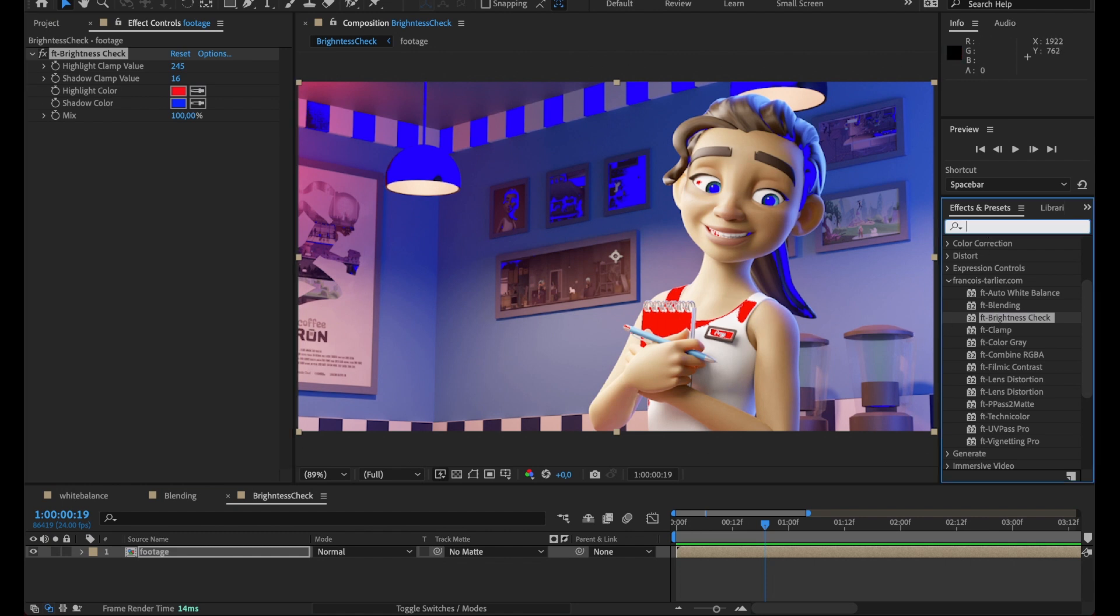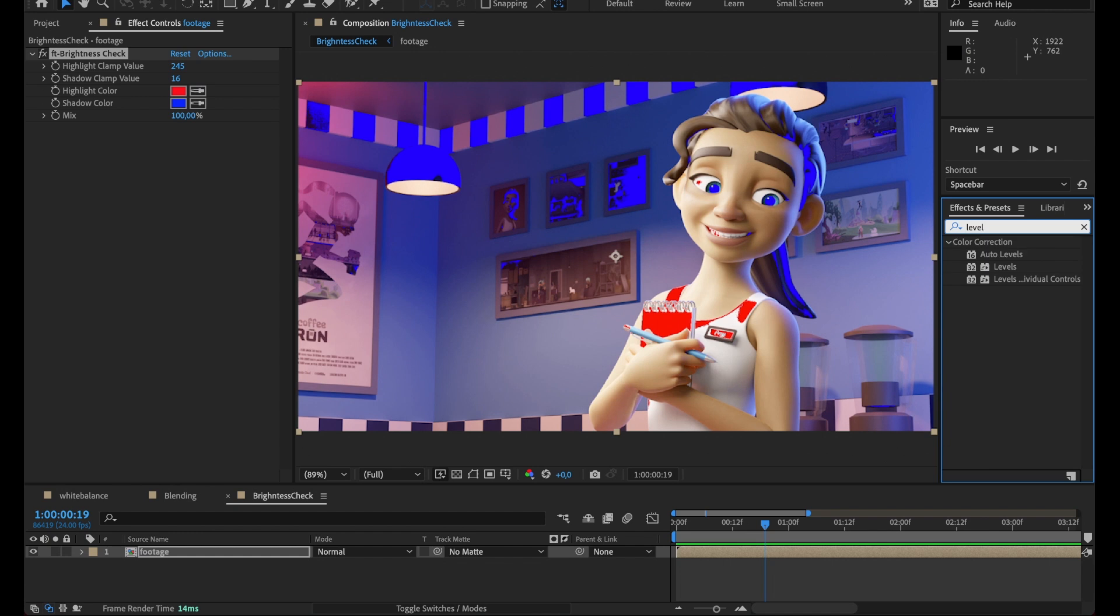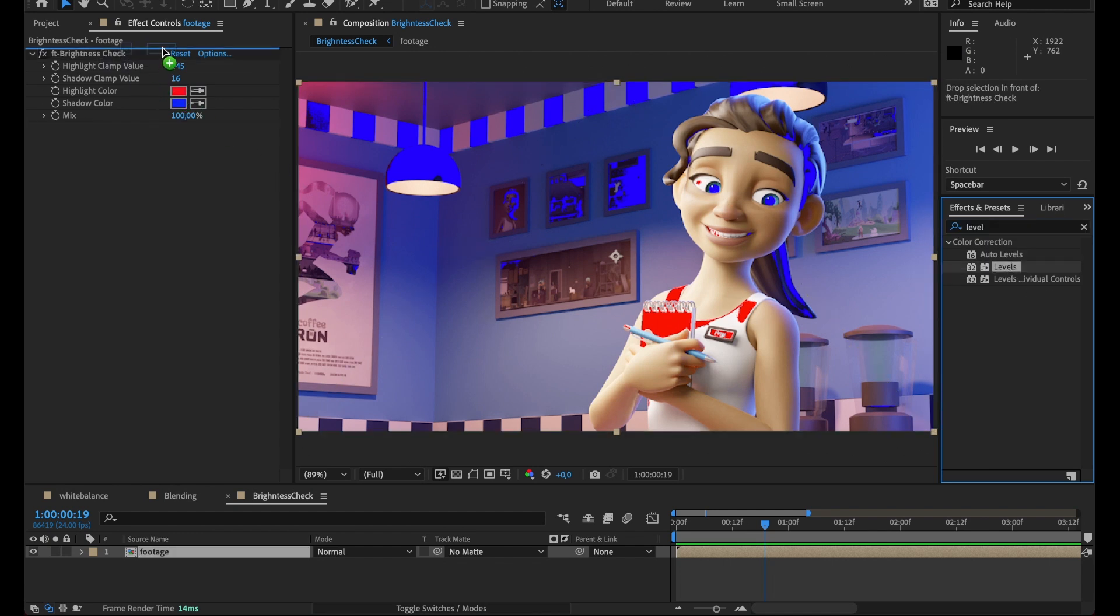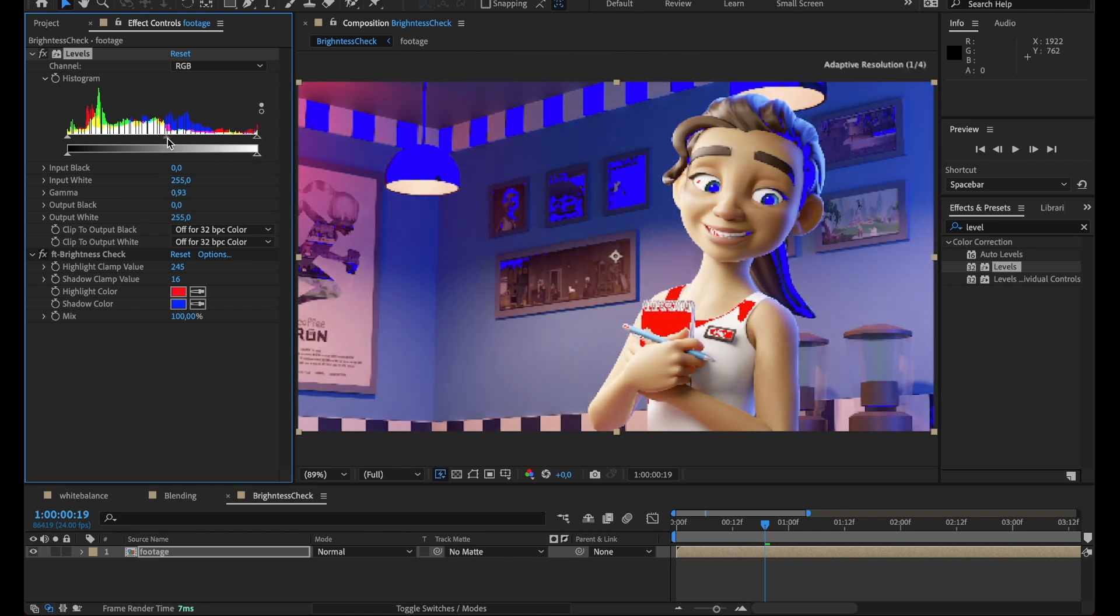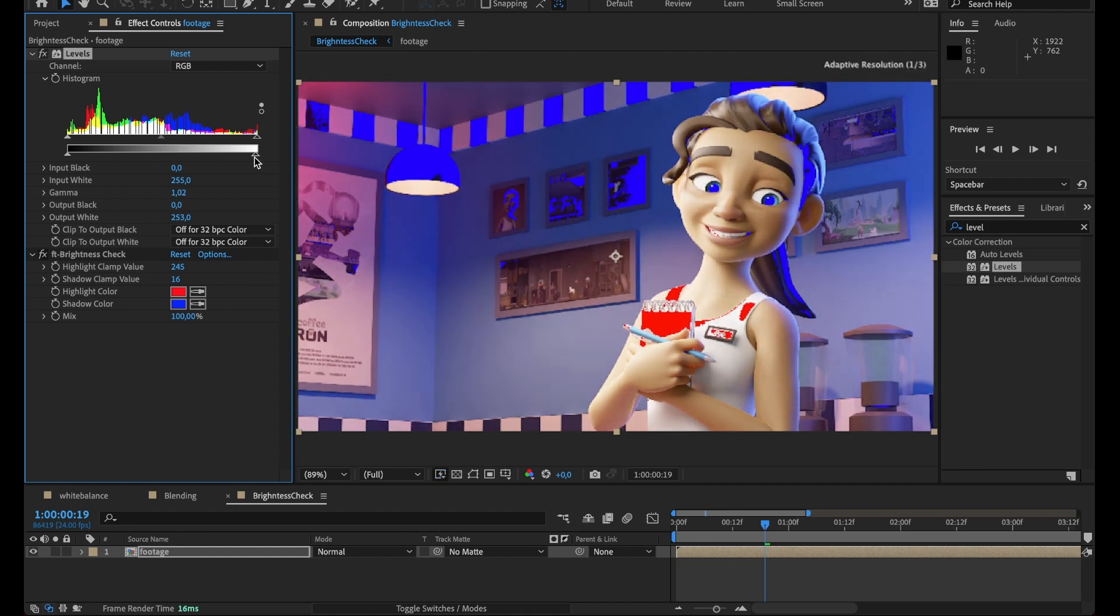going to take a quick correction just before the brightness check. I'm trying to... right, like that, yep.